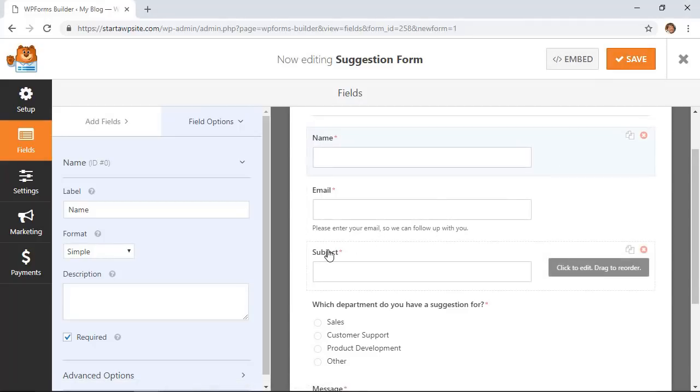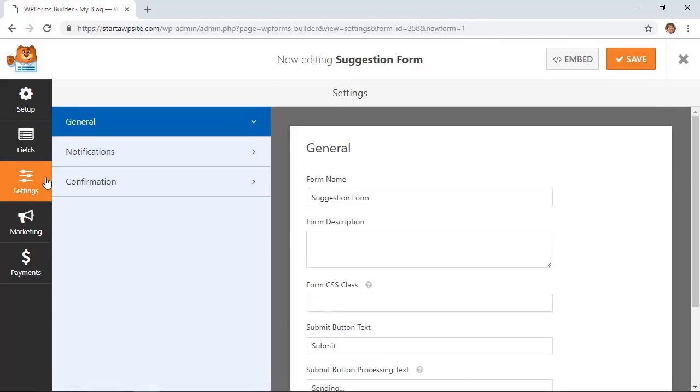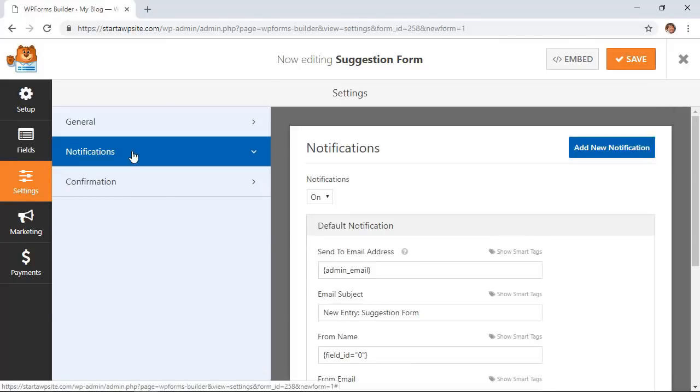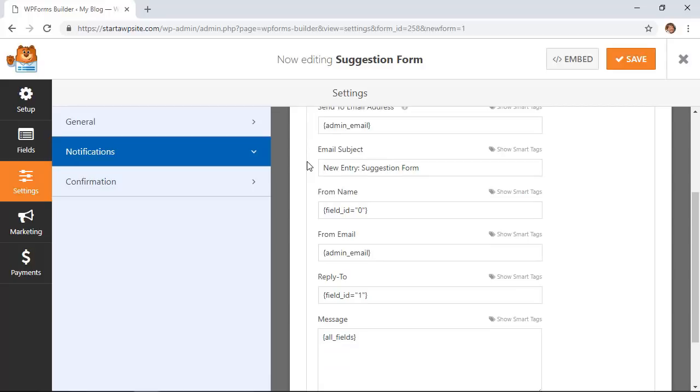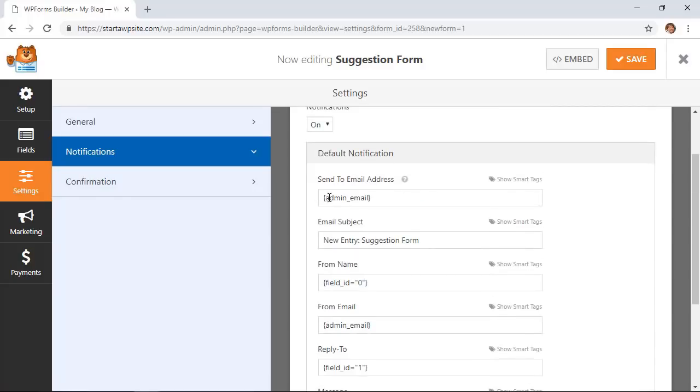We also want to make sure that we set up our notifications and confirmation so I'm going to go over to settings area, click on notification, and on here I just want to make sure that it's going to be sent to the proper email address.